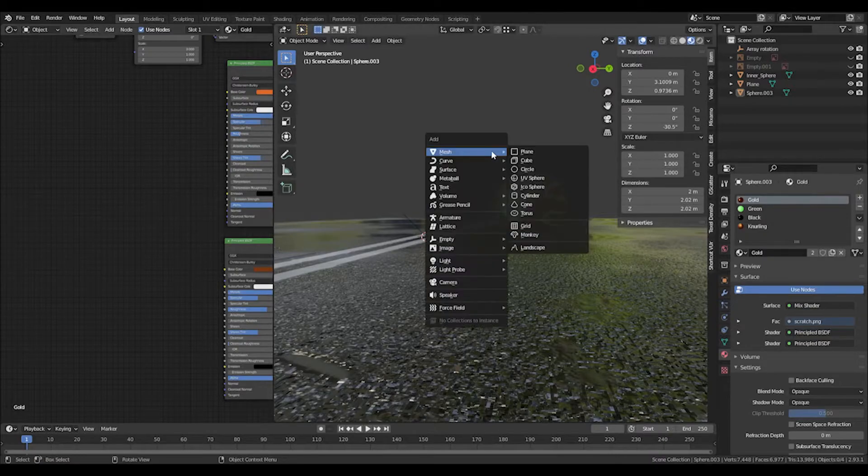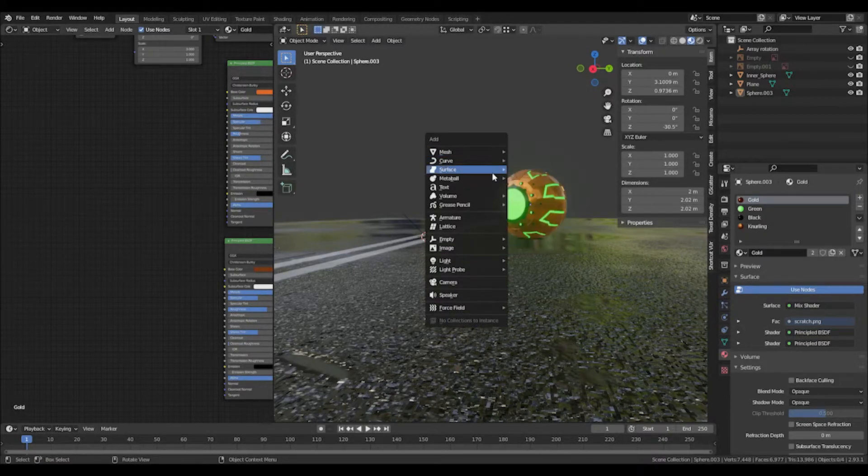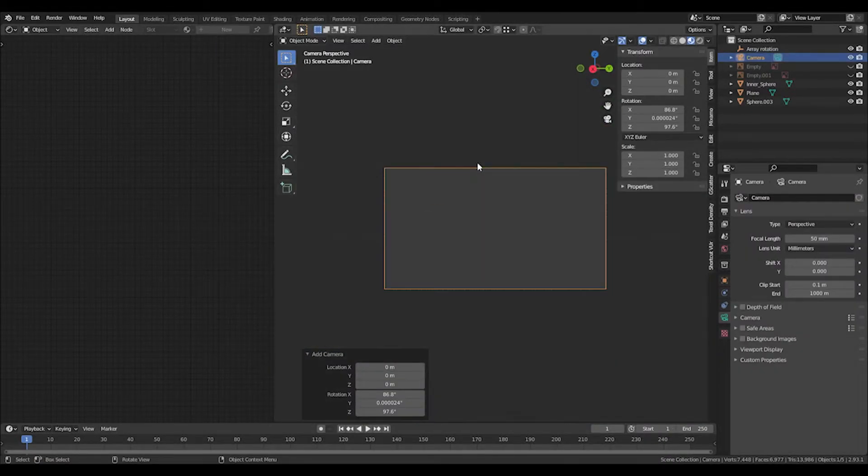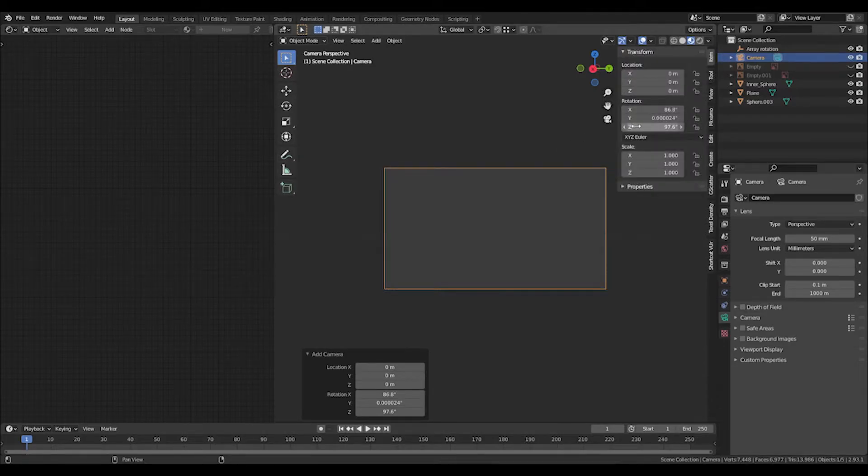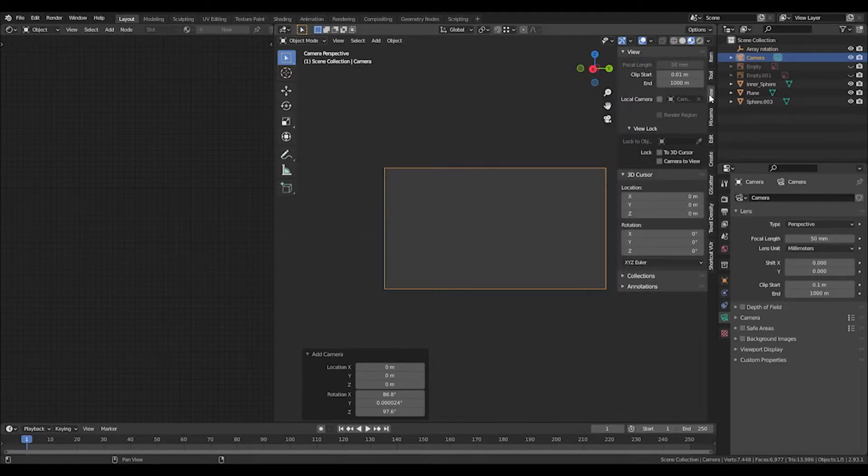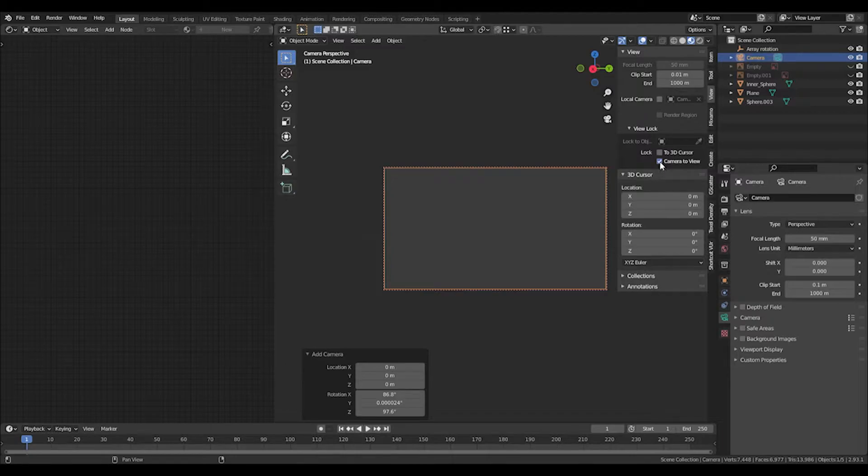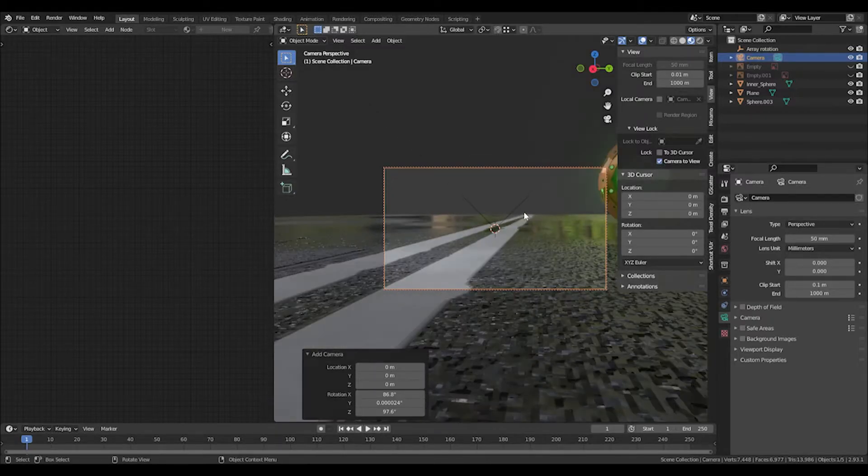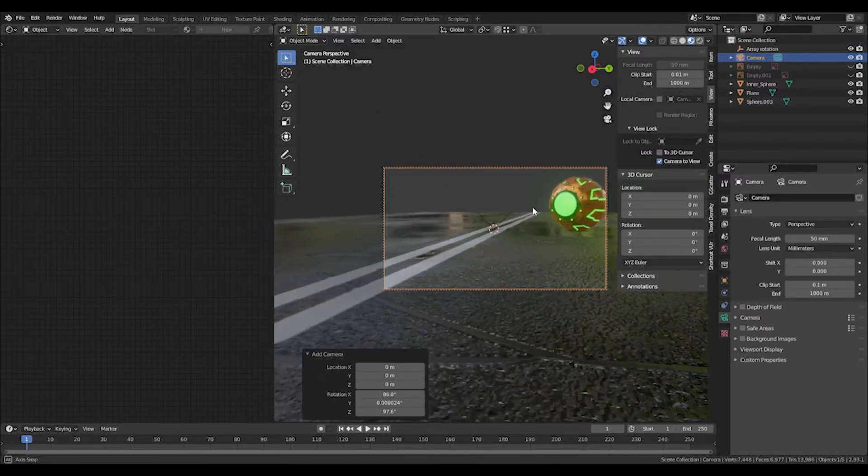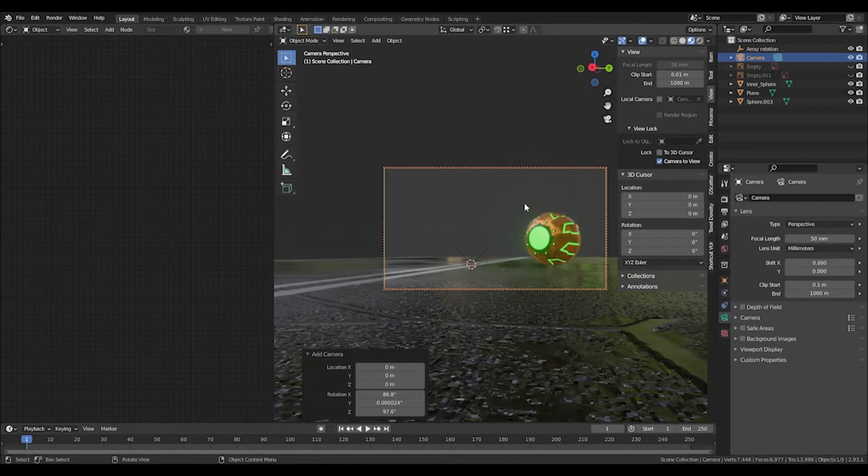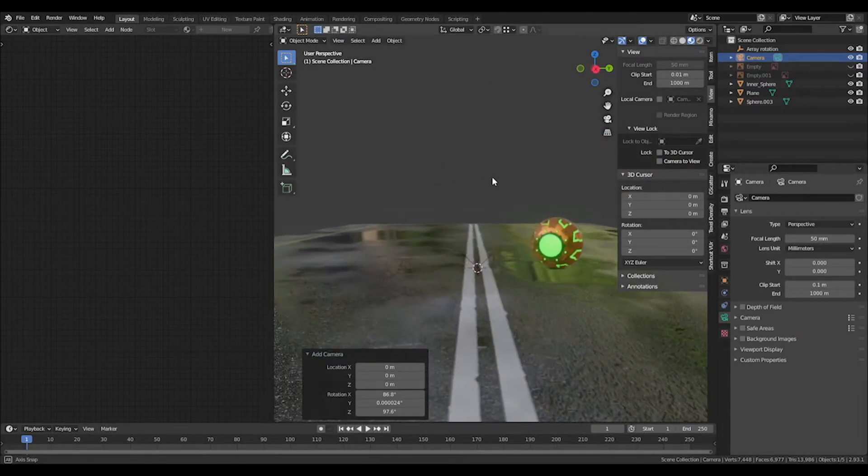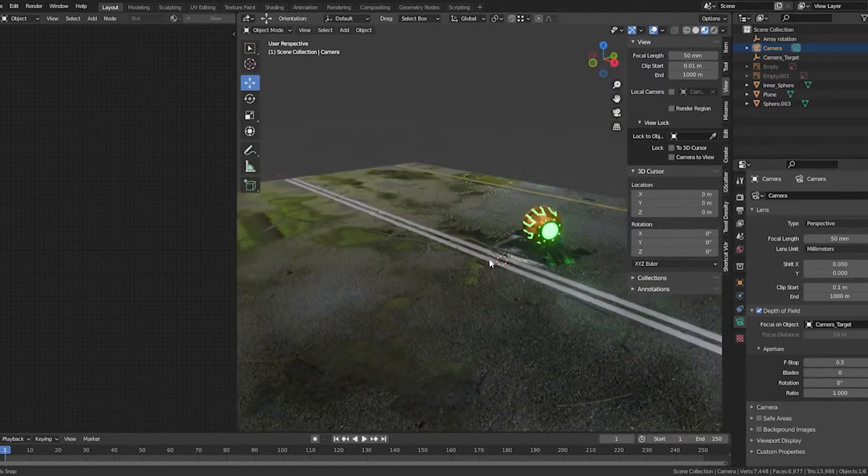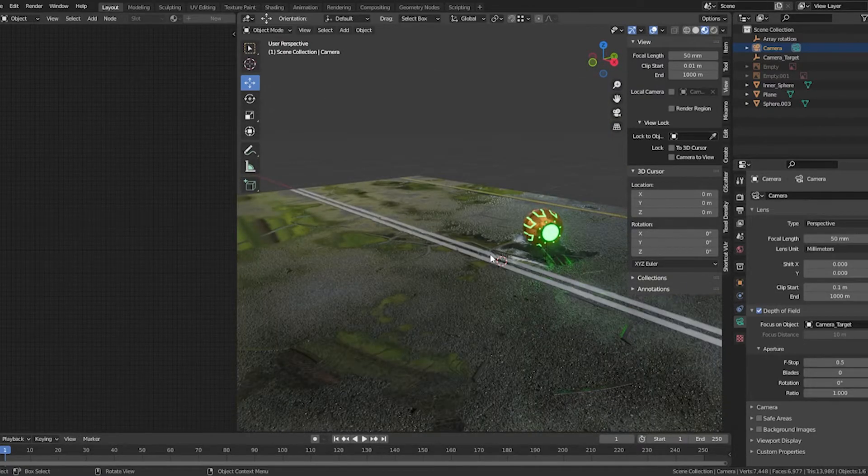Next thing we're going to do is quickly add a camera. Press Shift+A and add a camera. You can press 0 to look through that camera. Press N to open up the menu at the side, go into View and click Camera to View. When you start moving, it will also move the camera at the same time. Once we're happy with the composition you can just unclick that. To go back into camera view just press zero on the number pad.